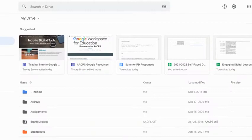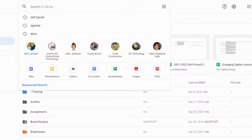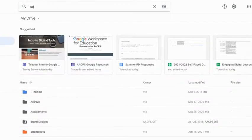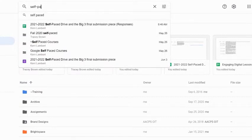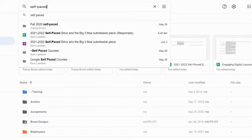The easiest and simplest way is to come up to the top toolbar and just type in some kind of keyword. In this case, I'm going to use self-paced. As you type that keyword, Google is going to give you the top hits in a drop-down underneath.